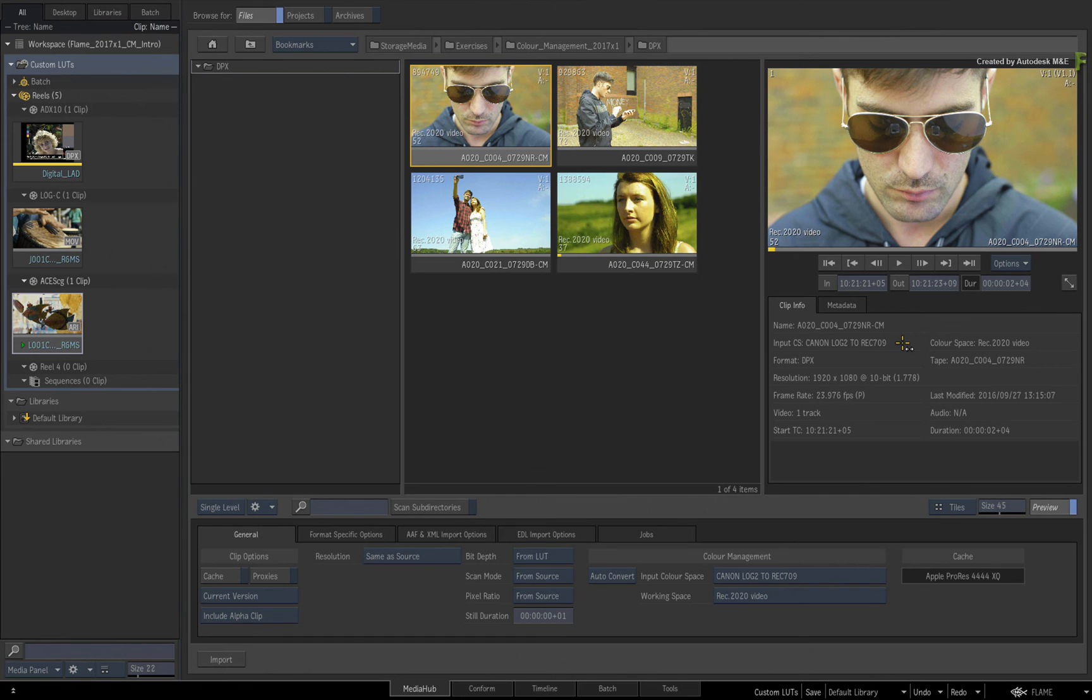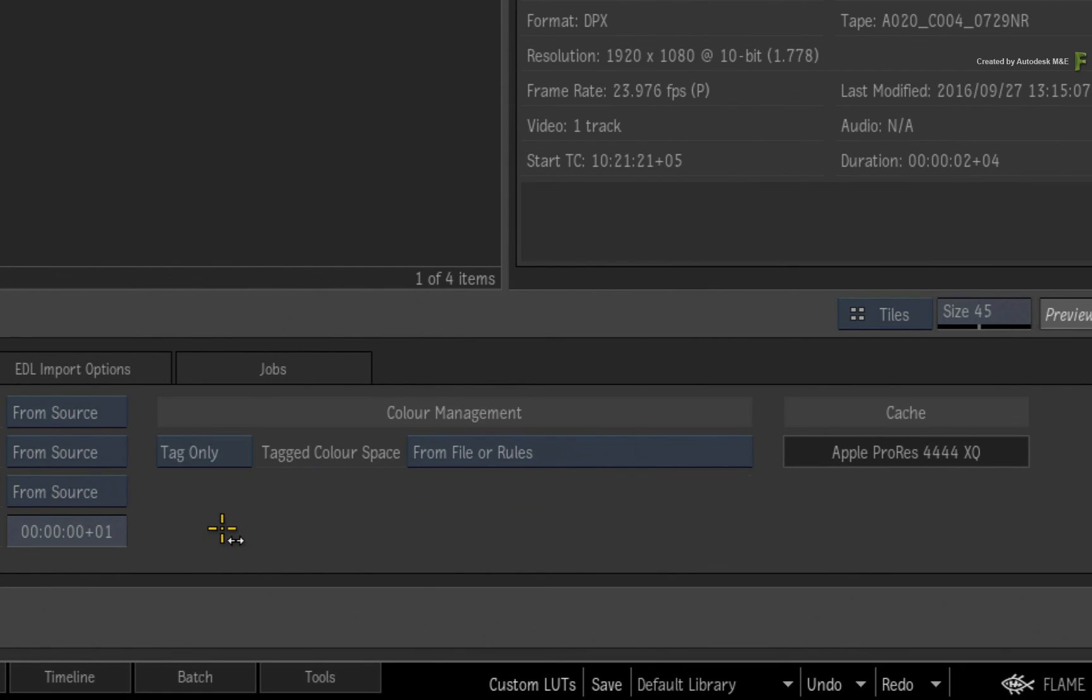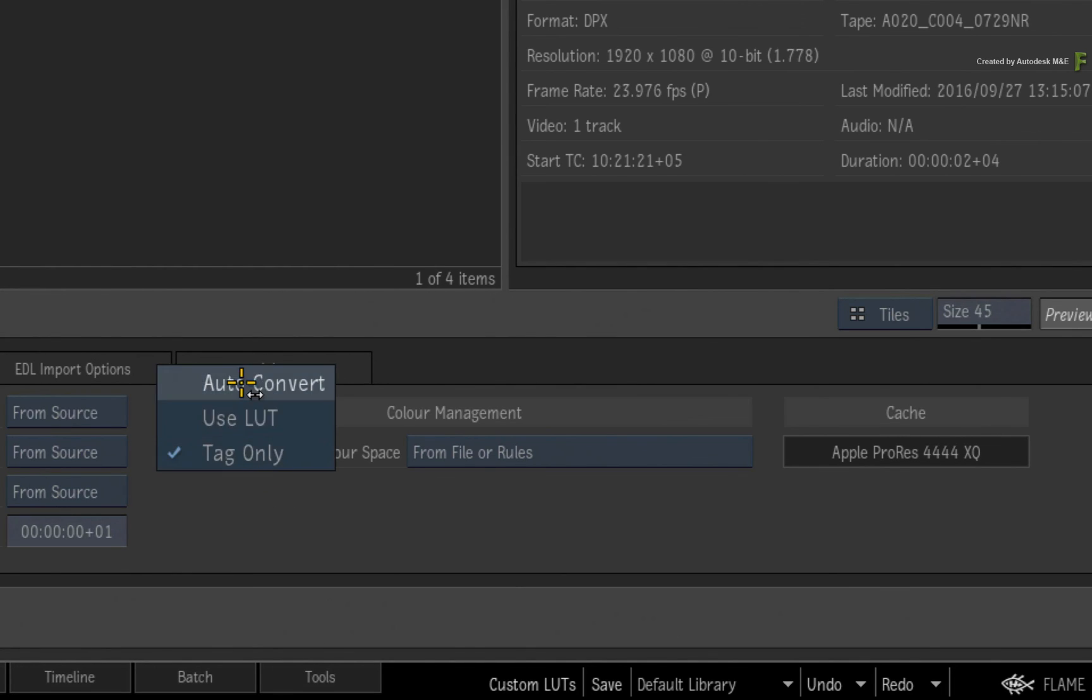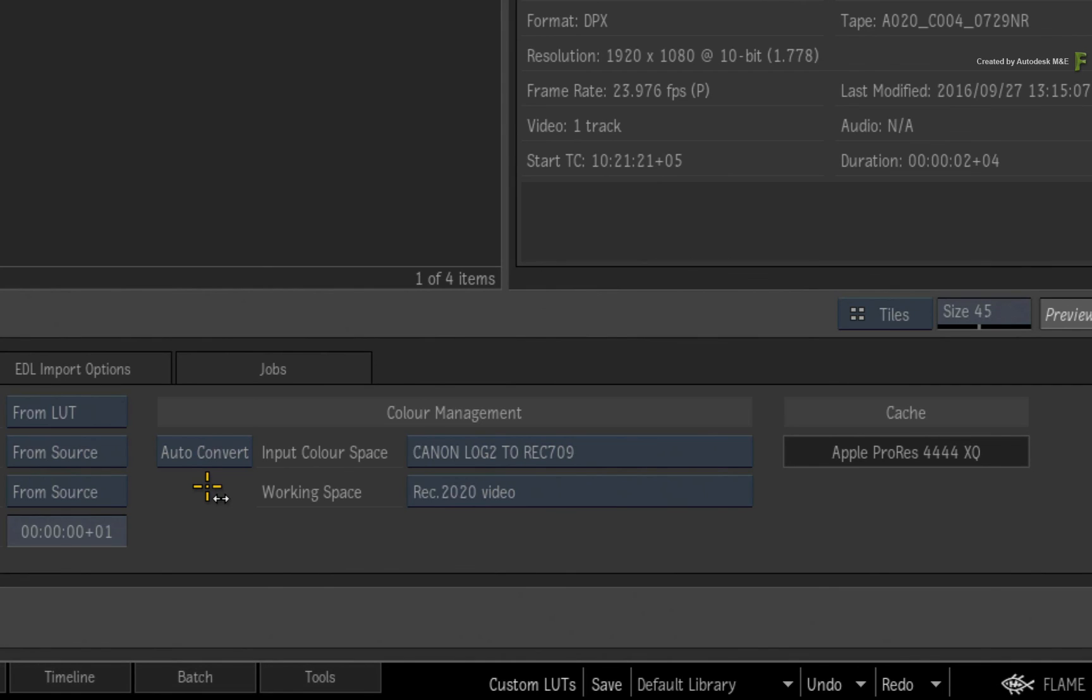Please note that your new colour space can only be used in Auto Convert mode. Tagging with a user colour space is not supported in the Flame 2017 Extension 1 products. However, you may use your new colour space in the input rules to automate the conversion to a working space based on the file name or path.